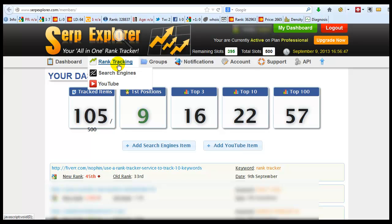With Rank Tracker SerpExplorer you can track your YouTube positions and your search engine position. When I say YouTube I mean within YouTube you can track your position of your video.